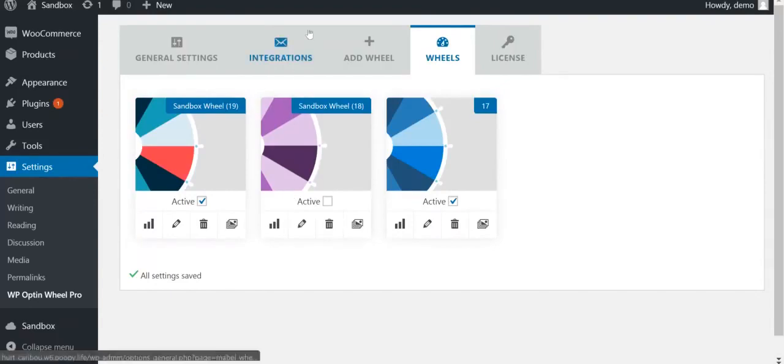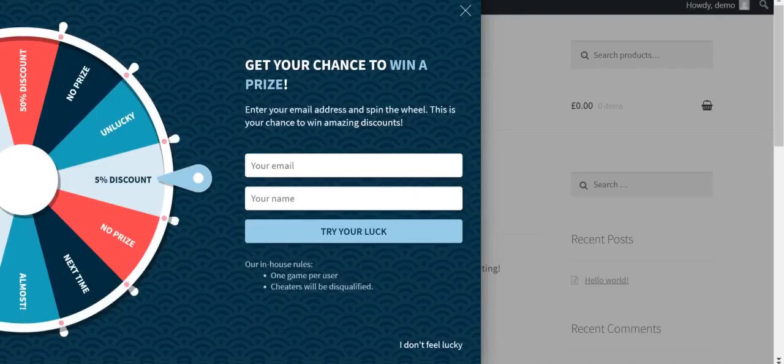As you can see, there are plenty of options to play around with while creating your own wheel. This is an example of what your wheel could look like. Good luck and have fun!